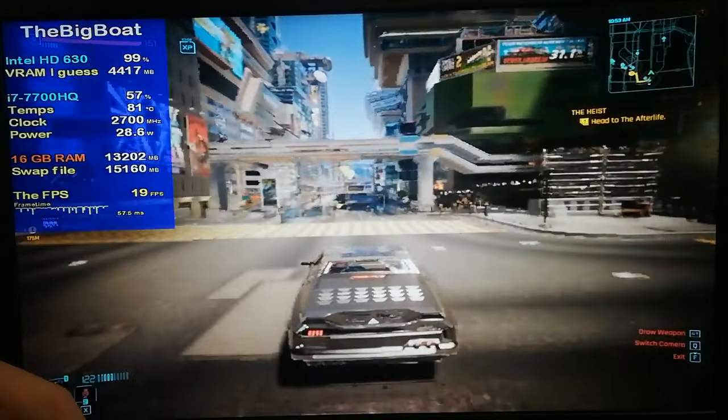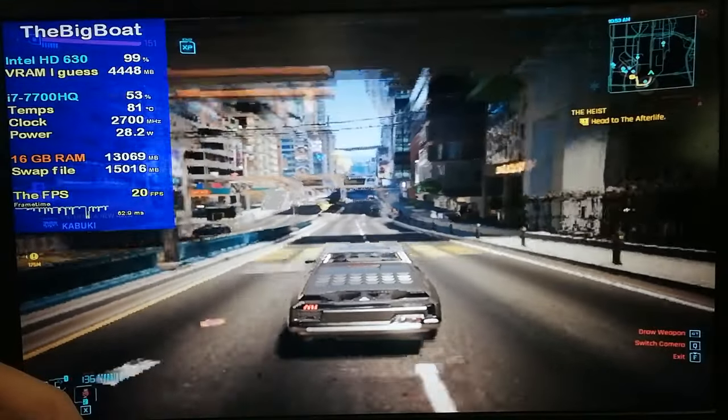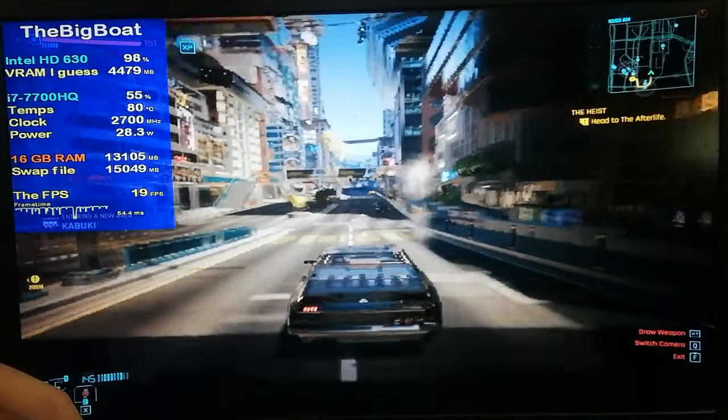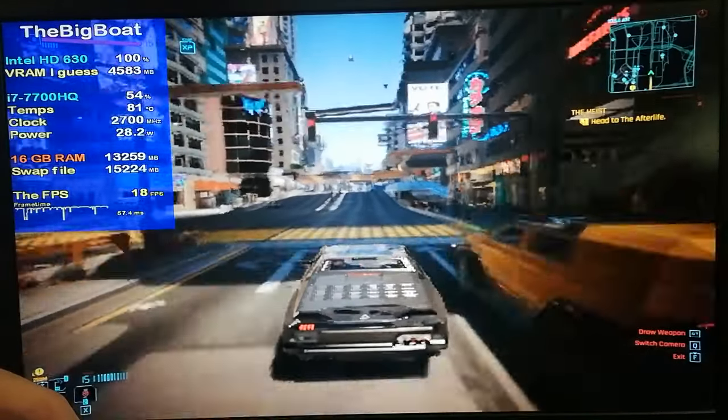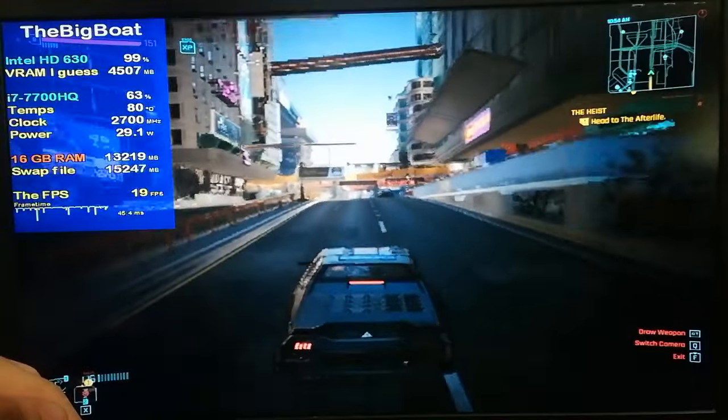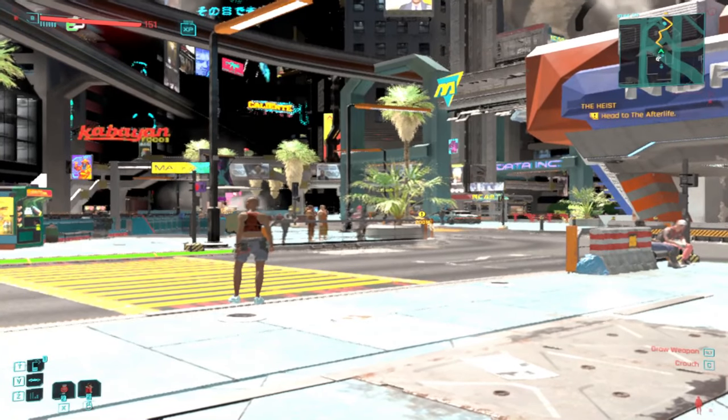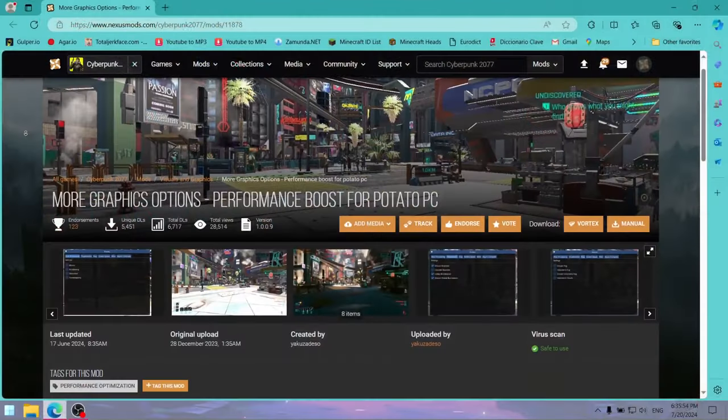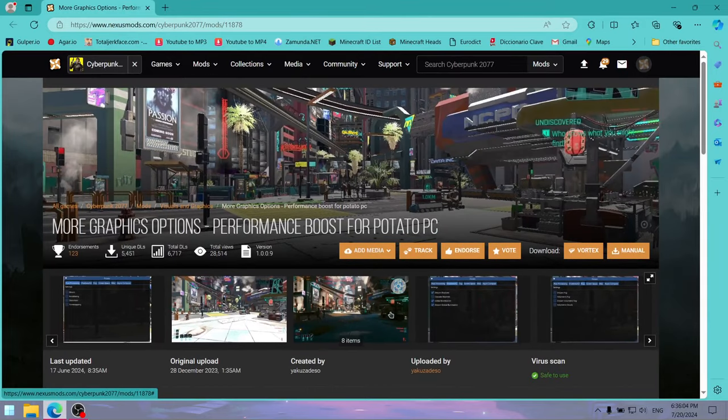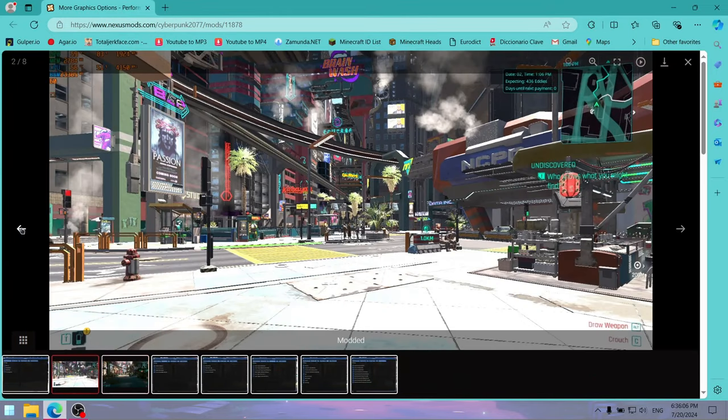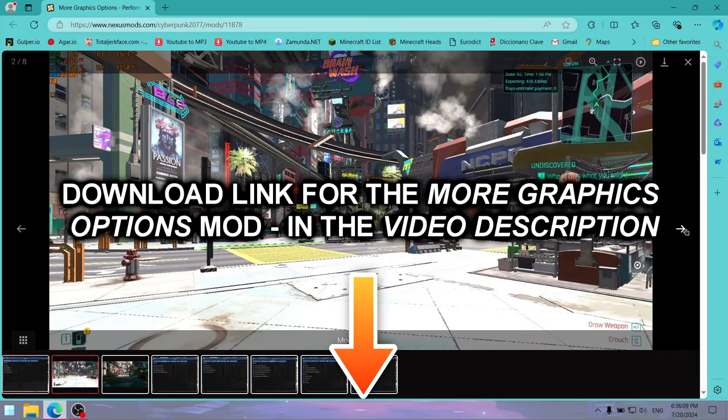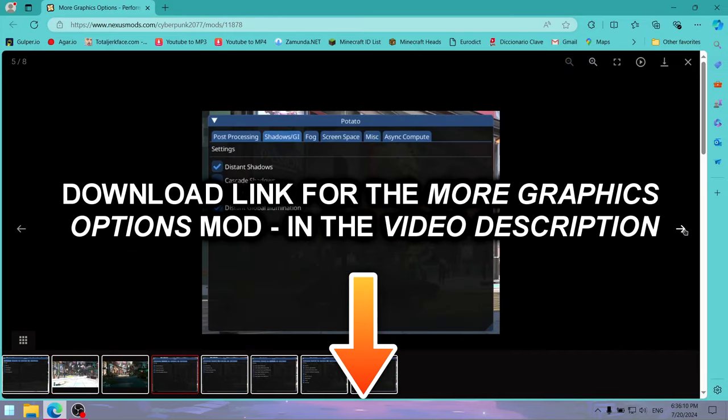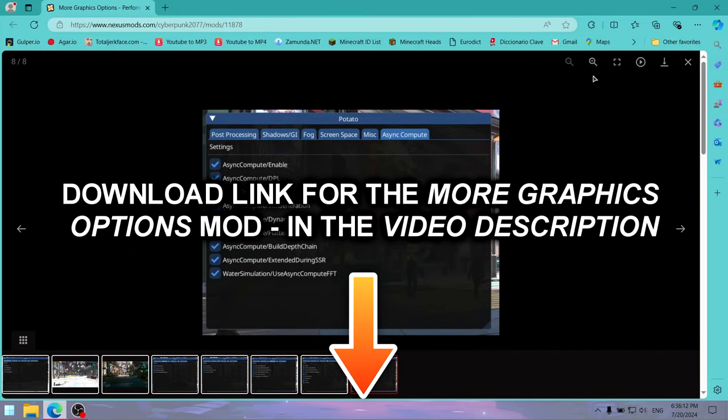Sure, the game's graphics look like poop on the lowest settings, but we're gonna make them even better, so keep watching. In order to downgrade the game's graphics even further, we're gonna be using this mod, which allows us to disable some graphics options which we cannot disable by default. I will share the download link for it in the video description.